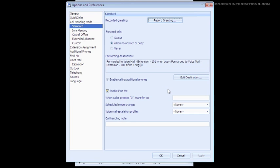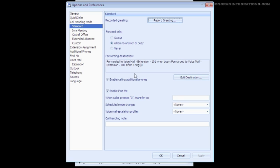Our next option to configure is the Forwarding Destination. By default, the Standard Mode is set to the When No Answer or Busy option, meaning if we do not answer the phone or are currently using up all of the lines on our phone, then it will go to Voicemail after three rings by default.